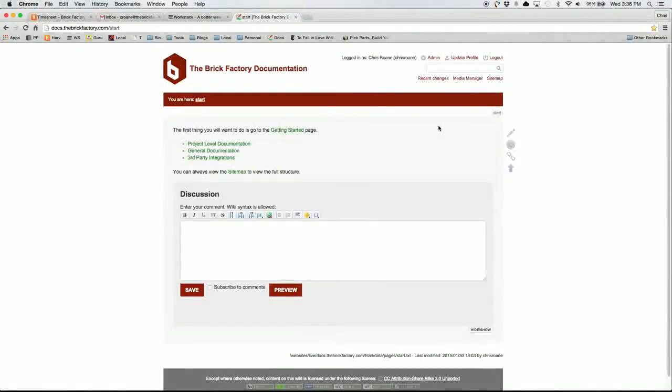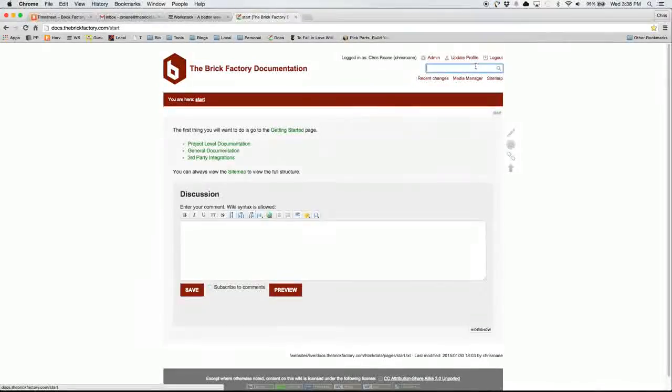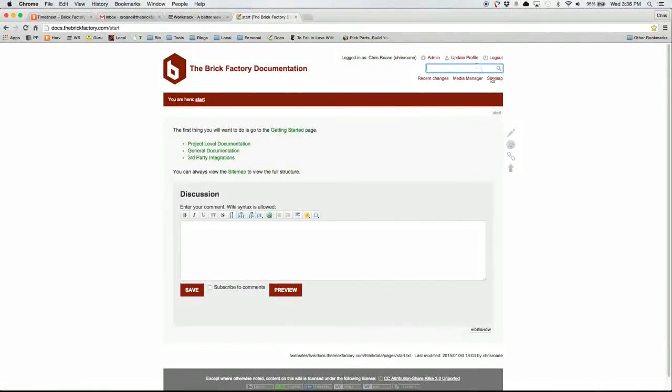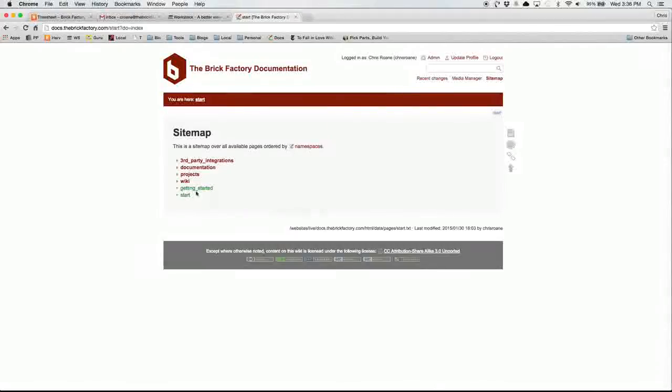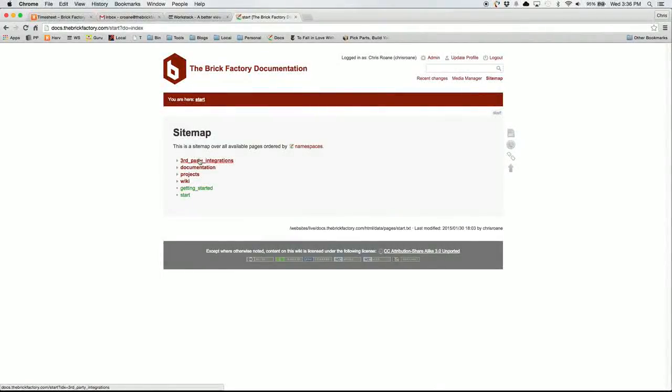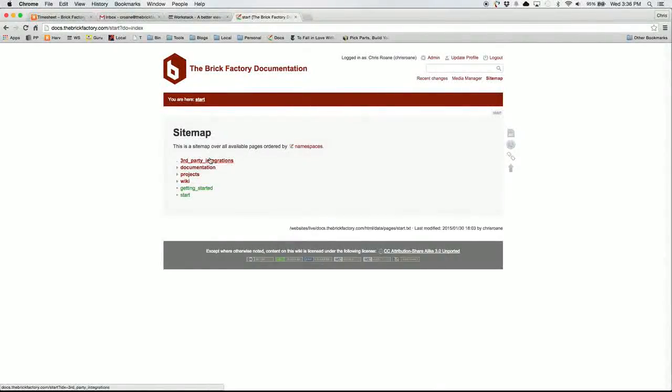Now, if you're wondering about structure or you're wondering where a page is at, in addition to using the search, you can also go to the sitemap. So if you click on the sitemap, you can see the different trees we've got here.